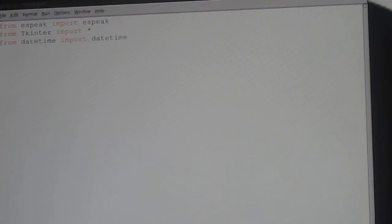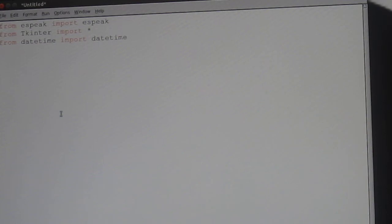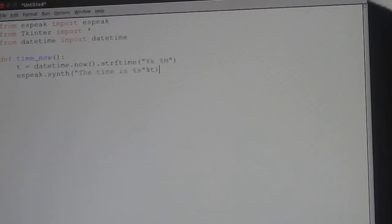Now, we're going to get it to read the text out to us. From this, in this case, we're going to check the time.